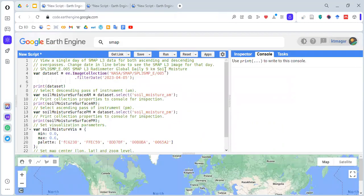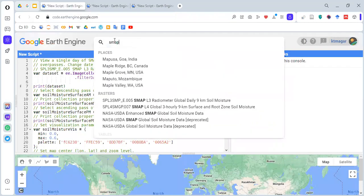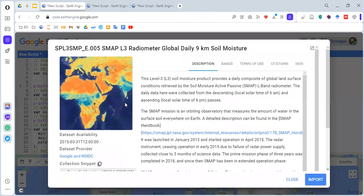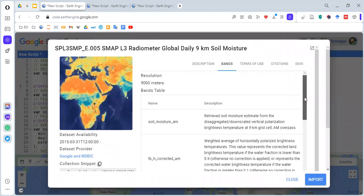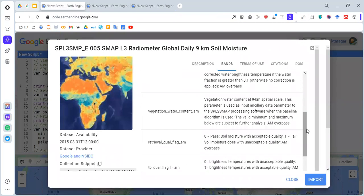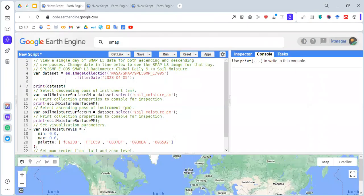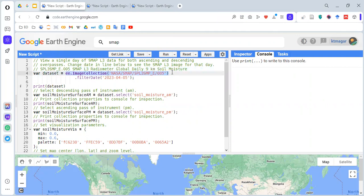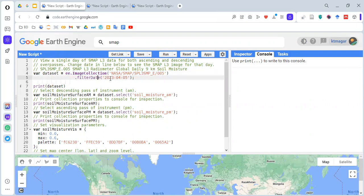If you type in the search bar writing SMAP, you will find three different datasets. The three different datasets have three different bands and they can be used in their own ways. The example code provides us with use of this dataset SMAP L3 radiometer global daily 9 kilometer soil moisture. Here we see ee.ImageCollection, so this is the string for this dataset. Then we are doing .filterDate for the day 2023 April 5th. This .filterDate is selecting this date and will give us the images available on this particular date. This is assigned to the variable name dataset.